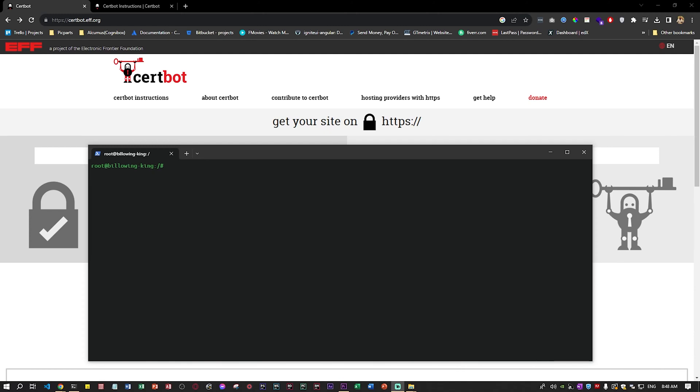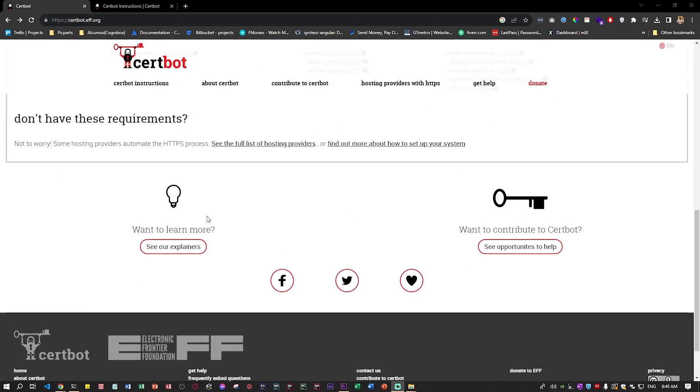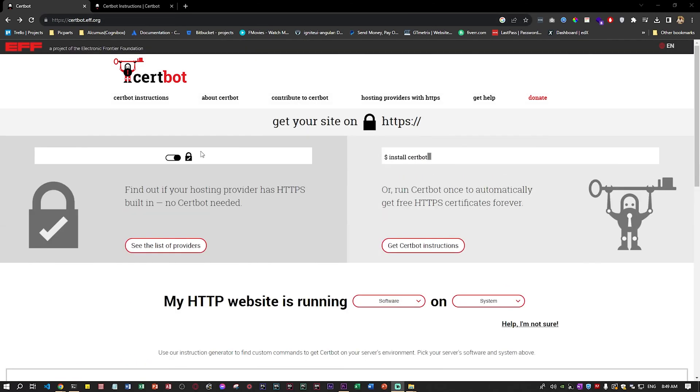The first thing you need to do - there's a software, an open source, called Certbot. If you go to certbot.eff.org, it will tell you what is Certbot exactly.